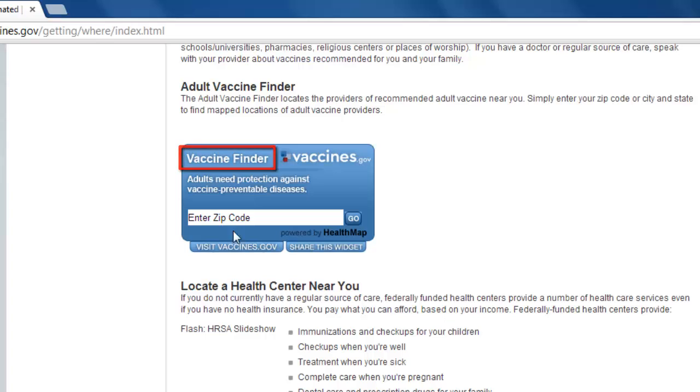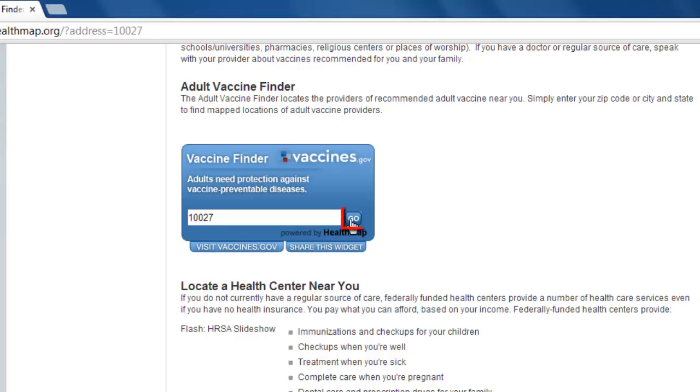Type in your zip code where it says Enter Zip Code and press the button on the right, called Go.